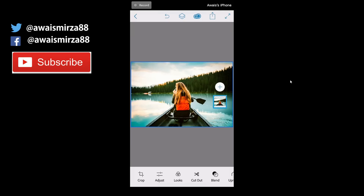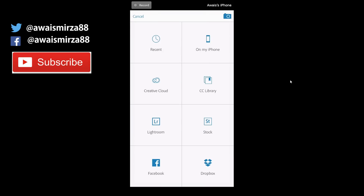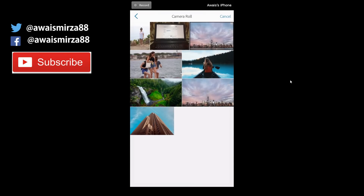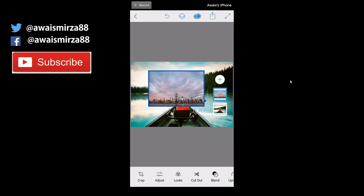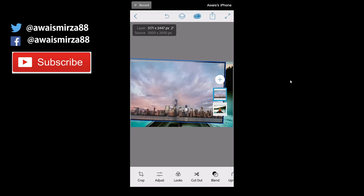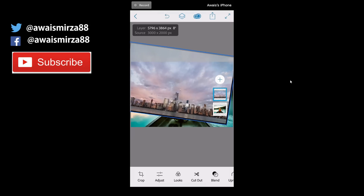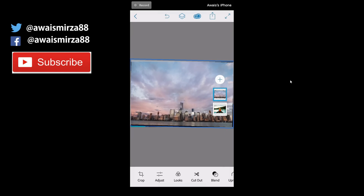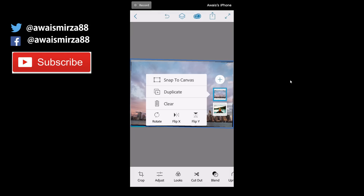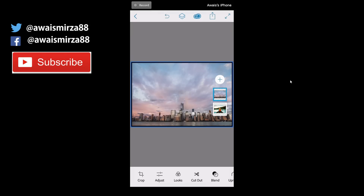Next we've got Cutout, which is the main feature I like about this app — it lets you remove areas from your image. Let's look at layers first. Tap the plus sign to open another image from the camera roll. Now we have another image on top of our previous one. To resize, use two fingers to pinch and zoom, and you can also rotate and pan the layer.